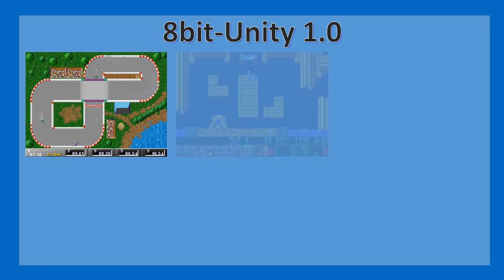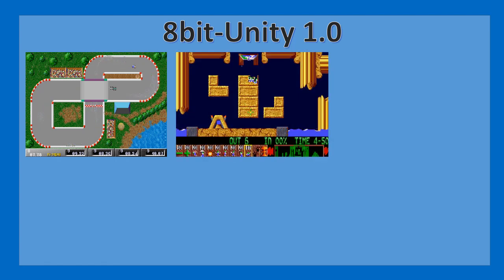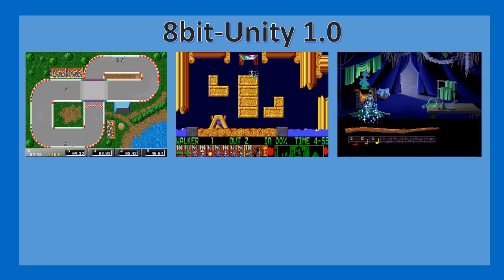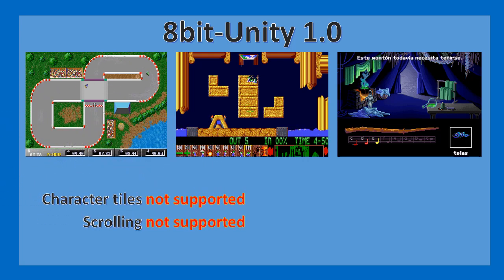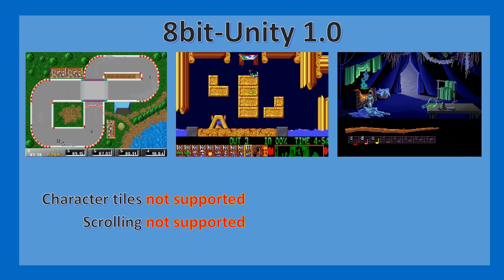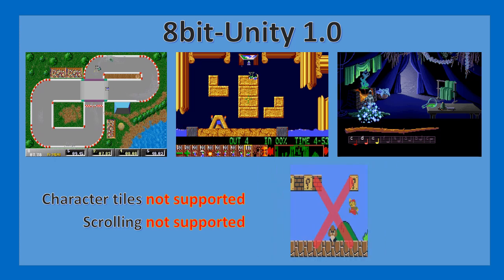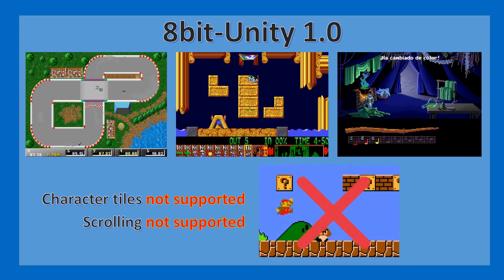So what kind of games will you be able to produce with 8bit Unity 1.0? The main limitation at the moment is that you can display only one bitmap at a time, so you'll probably be limited to top-down racing games, strategy games limited to a single screen, and point-and-click adventure games. Please note that character tiles and scrolling are not supported in 1.0 — they will be in a future release — so platformer games are not possible at the moment.